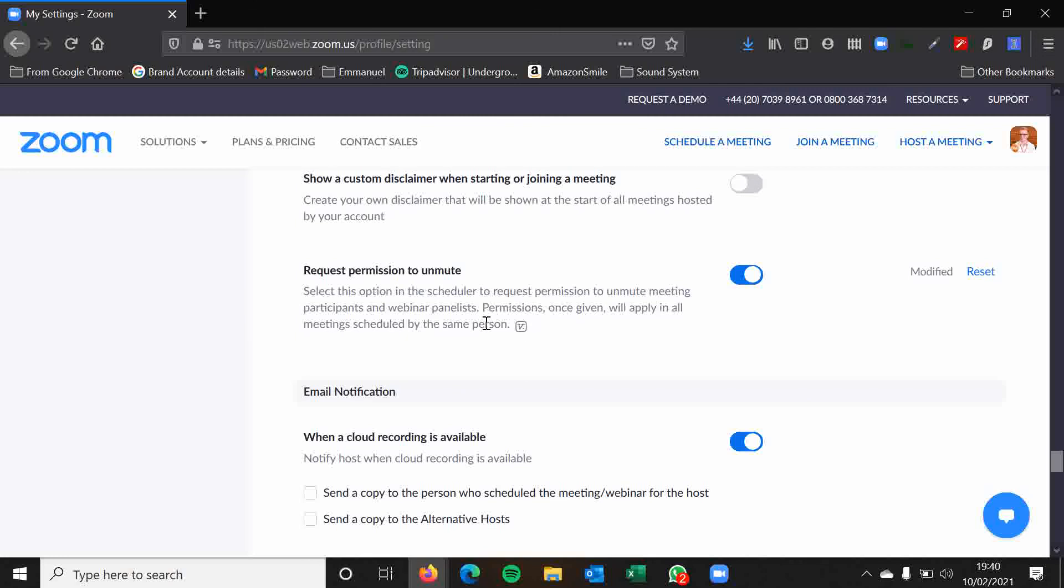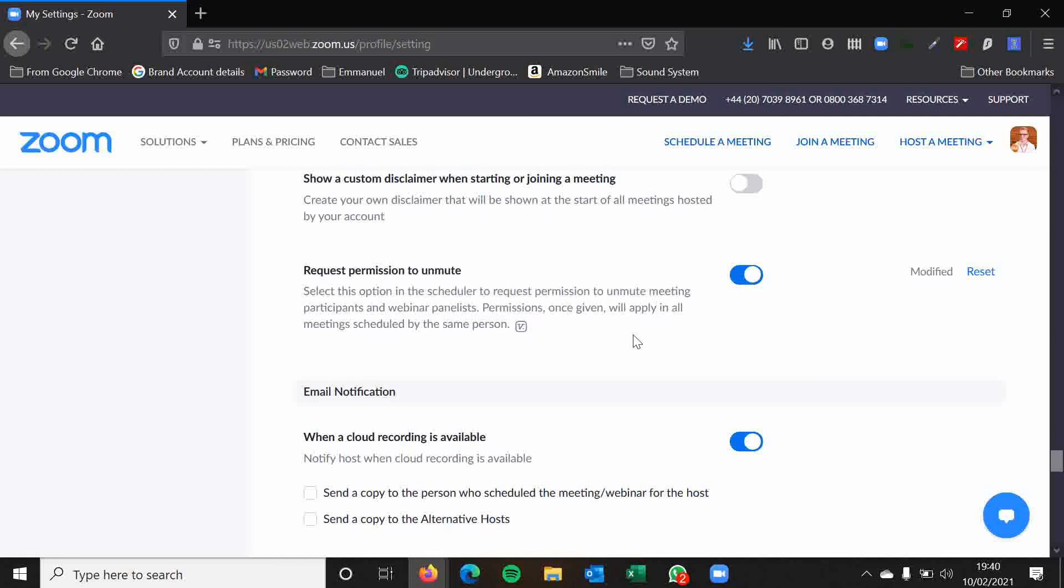Request permission to unmute. This is a new feature. As you can see, it's only available with version 5.2.1 or beta. So you need to request people's permission to unmute now. I think this is a good security feature because if I have muted myself to have a private conversation with somebody in the room with me, then I don't want the host of the meeting to be able to unmute me to listen in.